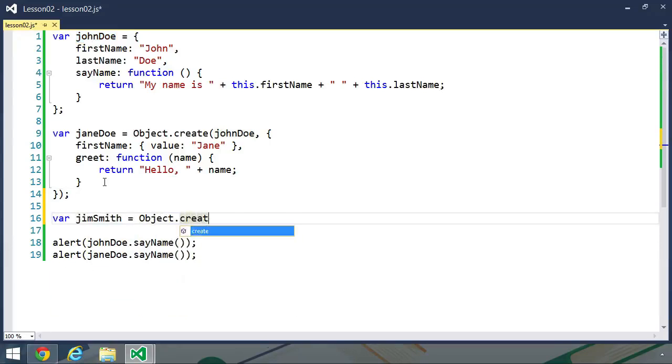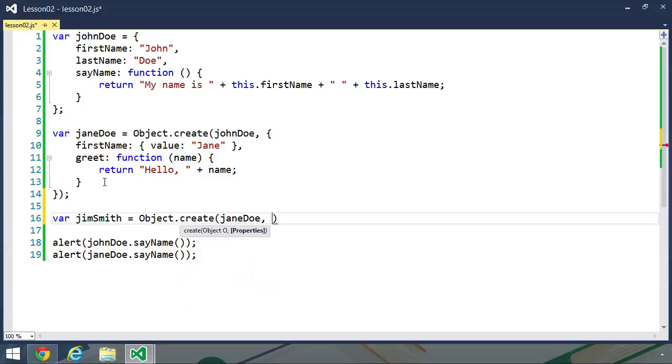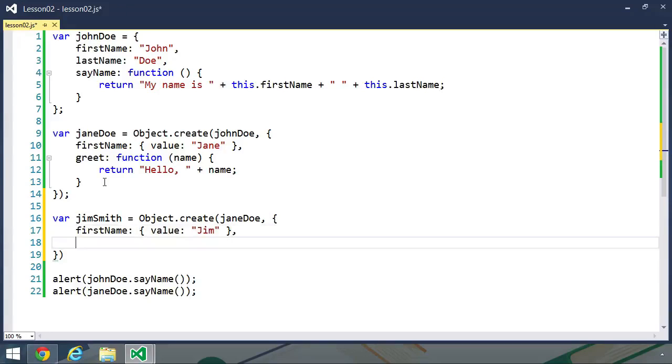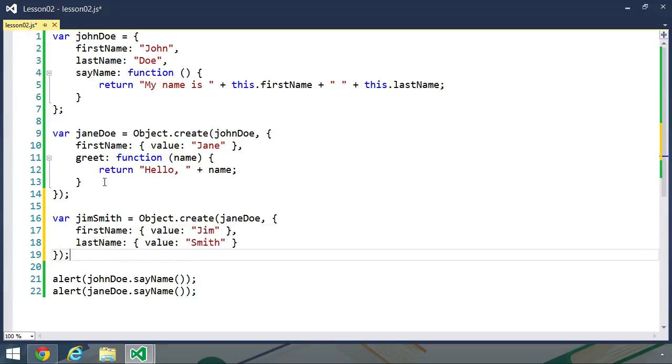So call object dot create, pass Jane Doe, but then we need to supply new values for the first name and last name properties. So we can do first name and set the value to Jim, and then we want the last name to be set to Smith. So value is Smith.